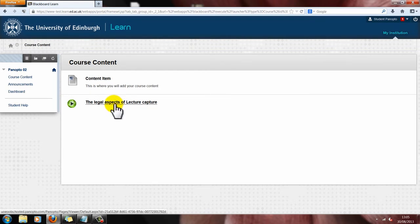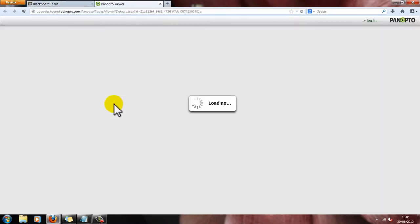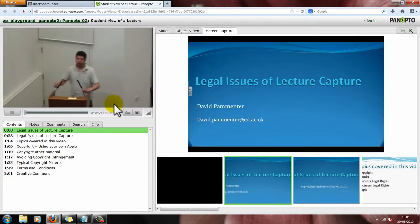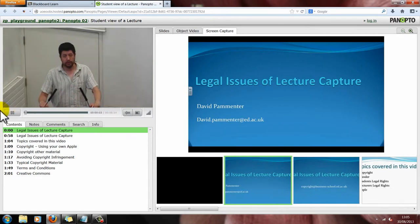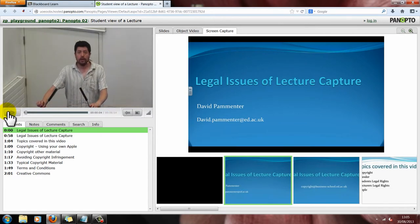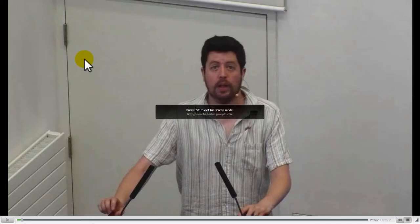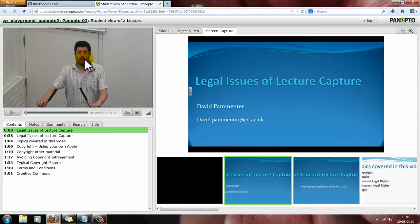To view the video, simply click on this link. This has now opened a new tab showing your lecture capture. I'm going to go through some of the features of this lecture capture viewing page. On the left hand side, here you can see the video window. If you want to view the video at a larger size, you can just double click on that and it will go full screen. To go back to your viewing window, press Escape and that takes you back.